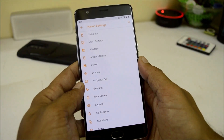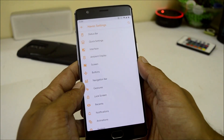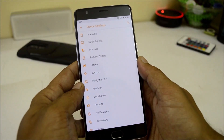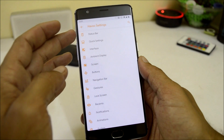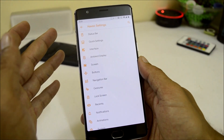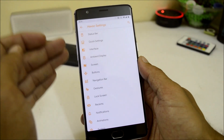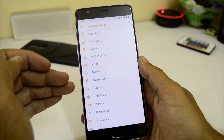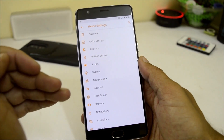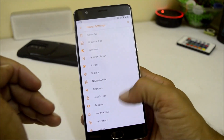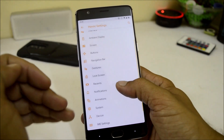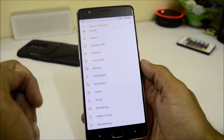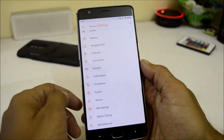Now let's take a look at the customization options available under Havoc settings. Here you have status bar customizations, quick settings, screen, navigation, gestures, notification, animation, device, battery saving, and miscellaneous.